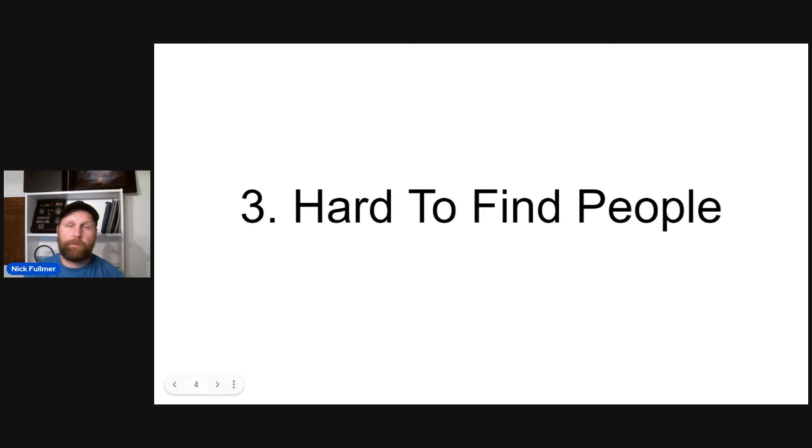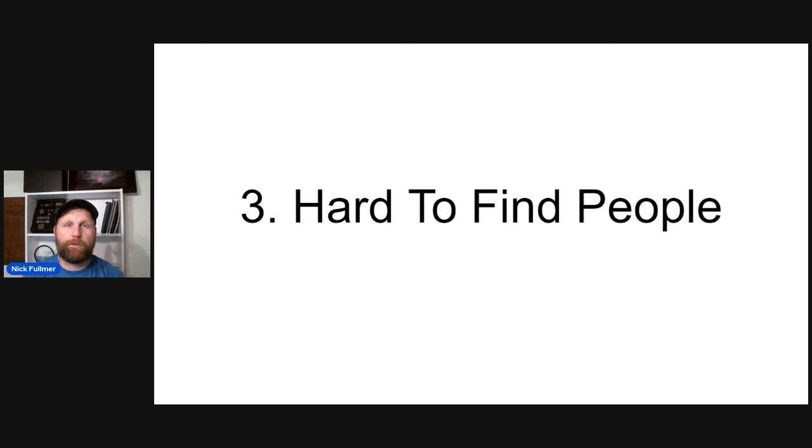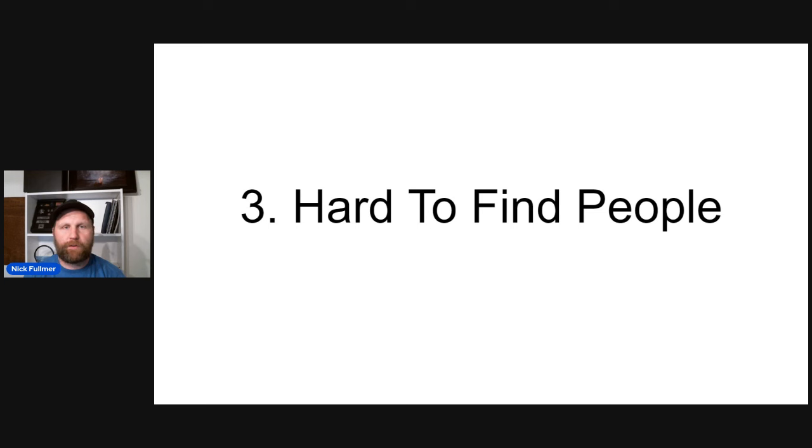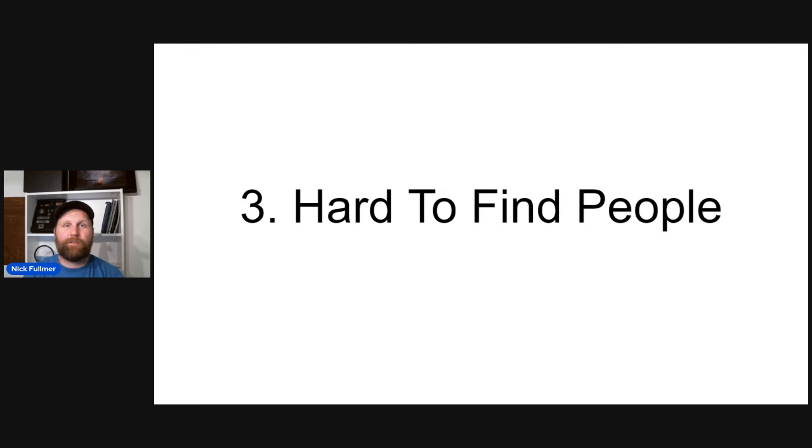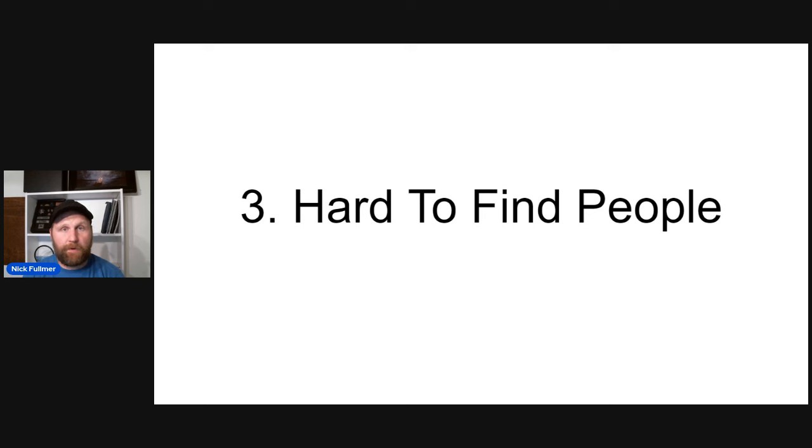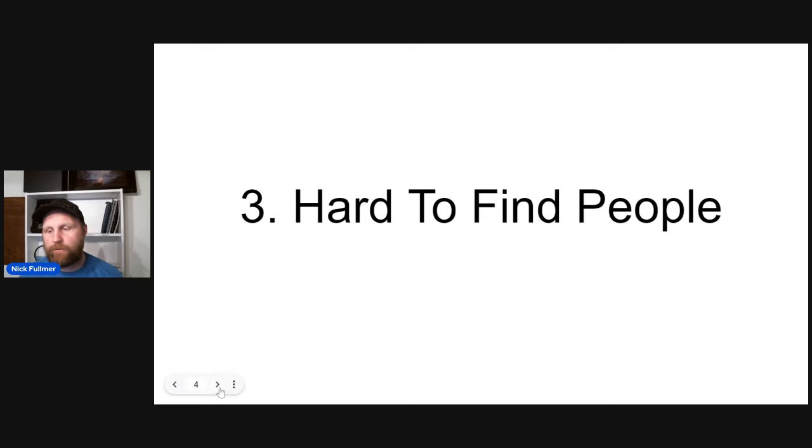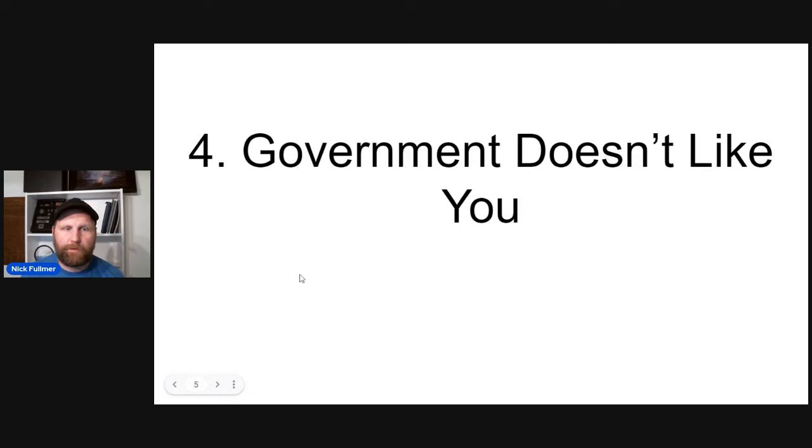Number three, downside of this business, it can be straight up difficult to find these people. Okay. When someone goes through a foreclosure, oftentimes they've got other debt collectors, people coming after them, and they disappear. And they want to stay hidden for a very long time. And that can make our job very, very difficult. So that's another major downfall to this business.